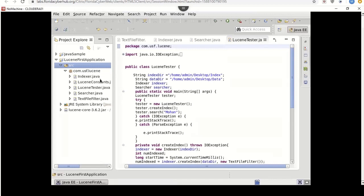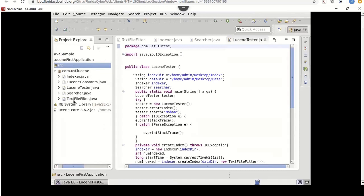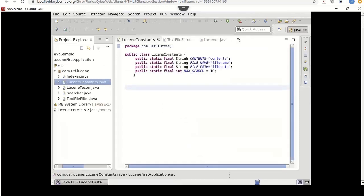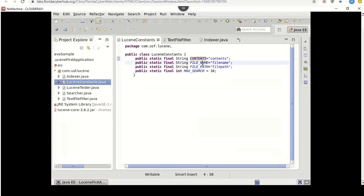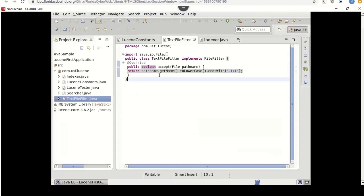The classes we have are: Indexer.java, LuceneConstance.java, LuceneTester.java, Searcher.java, and TextFileFilter.java. Let's look at each. In LuceneConstance.java I have four static variables: contents, file name, file path, and max search. In TextFileFilter.java, the file is filtered to take out only text files, and it returns the paths of those text files.